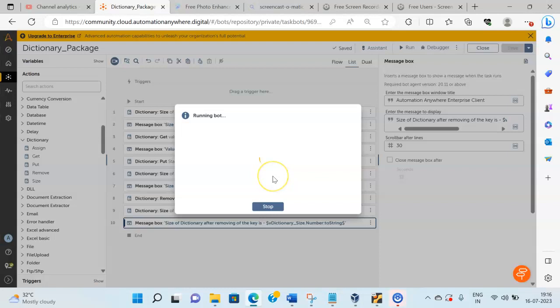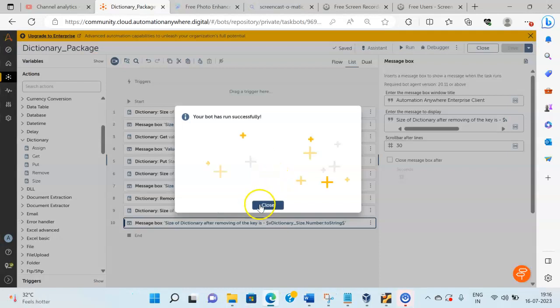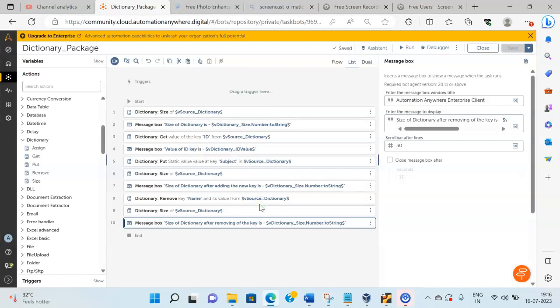This is how you can use the actions present under the Dictionary package. If you have any queries regarding this video, raise them in the comment section and I will be happy to answer. We have come to the end of our session wherein we saw what is a dictionary, how to create a dictionary, and the usage of actions under the dictionary package. Please subscribe to my YouTube channel and hit the notification bell to receive all the latest updates.